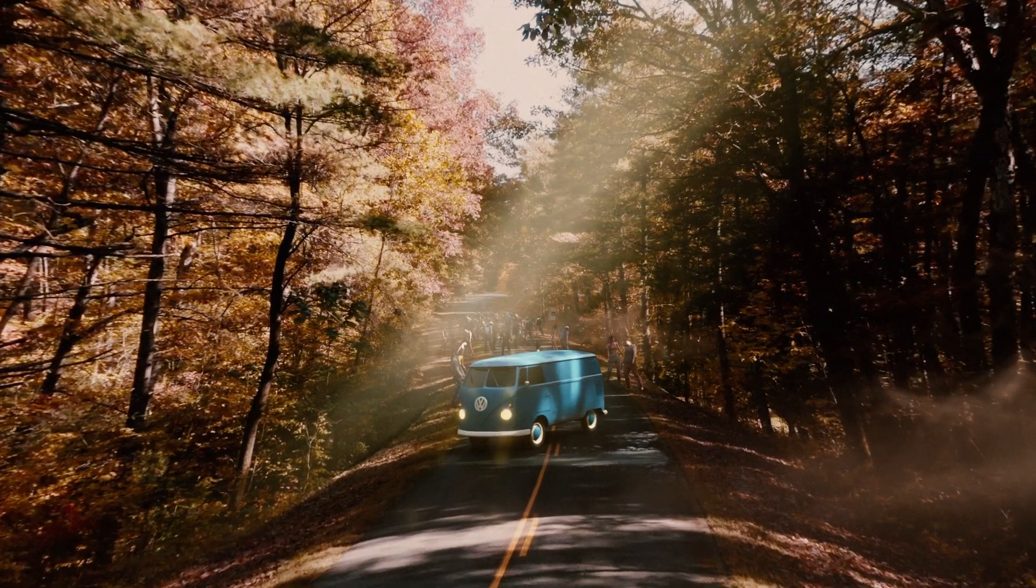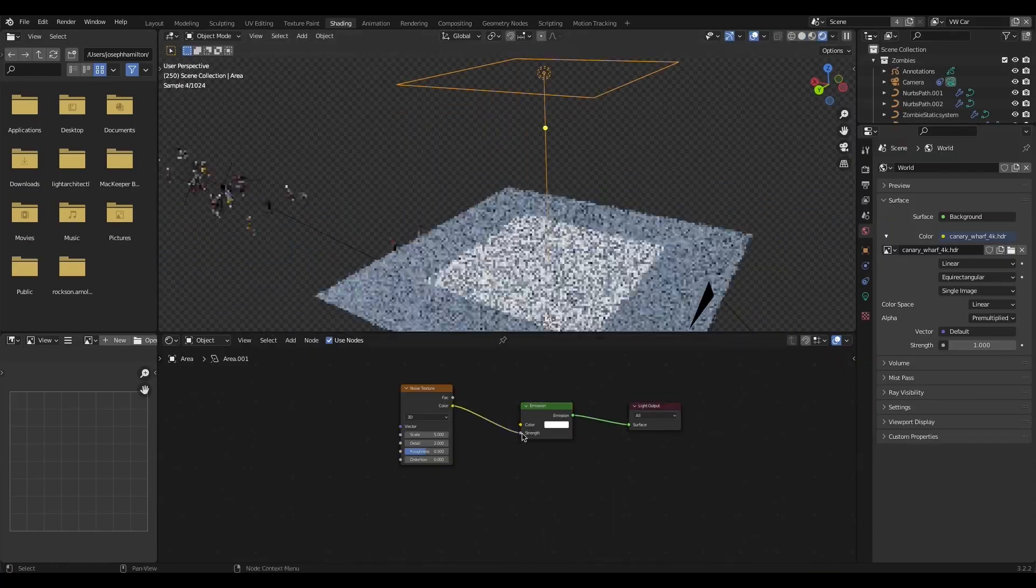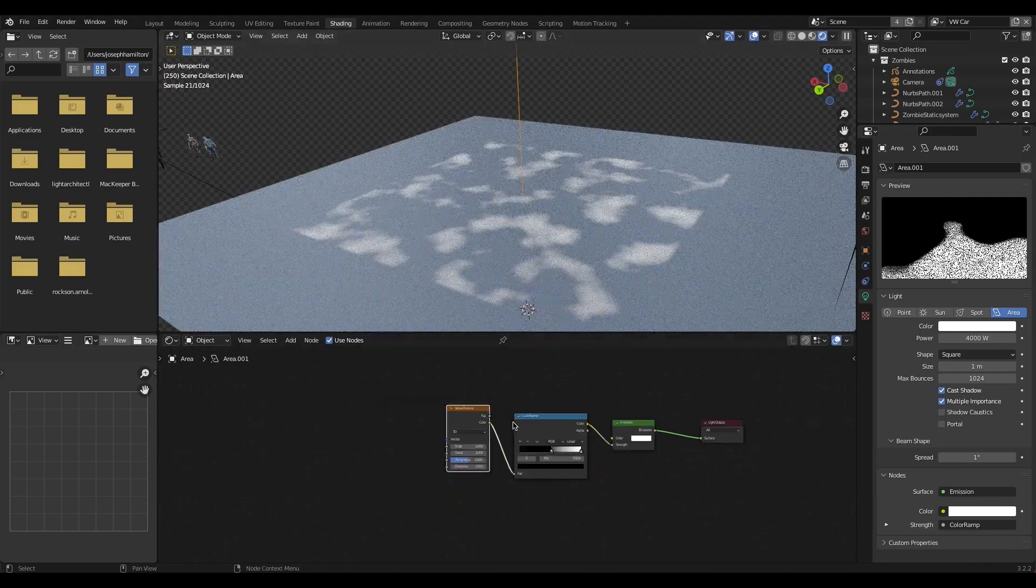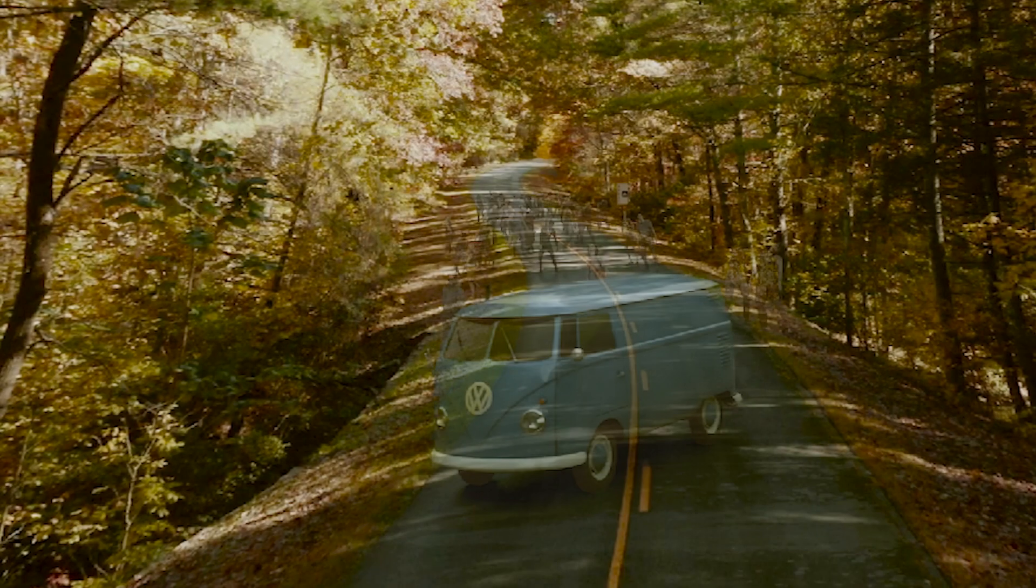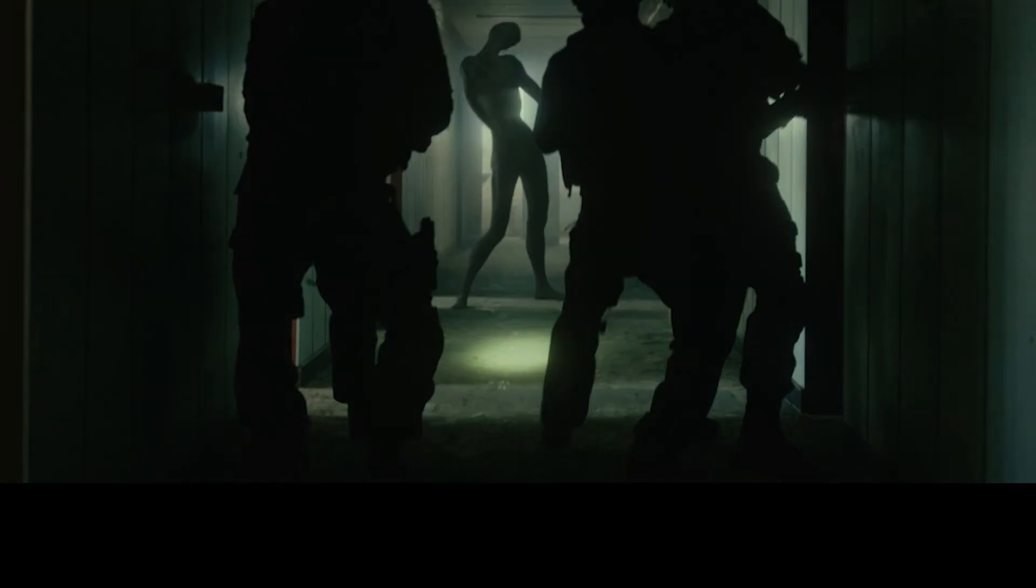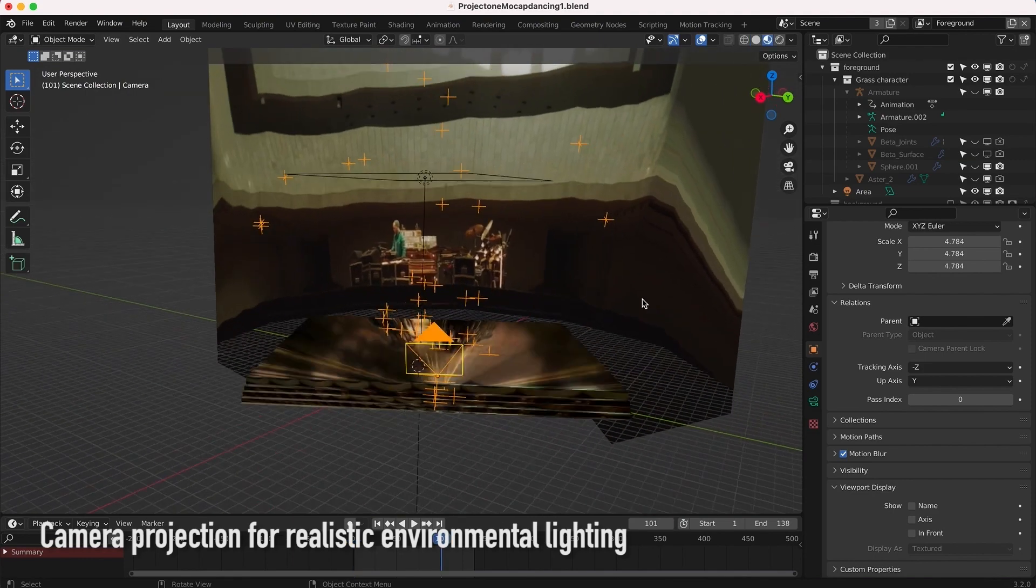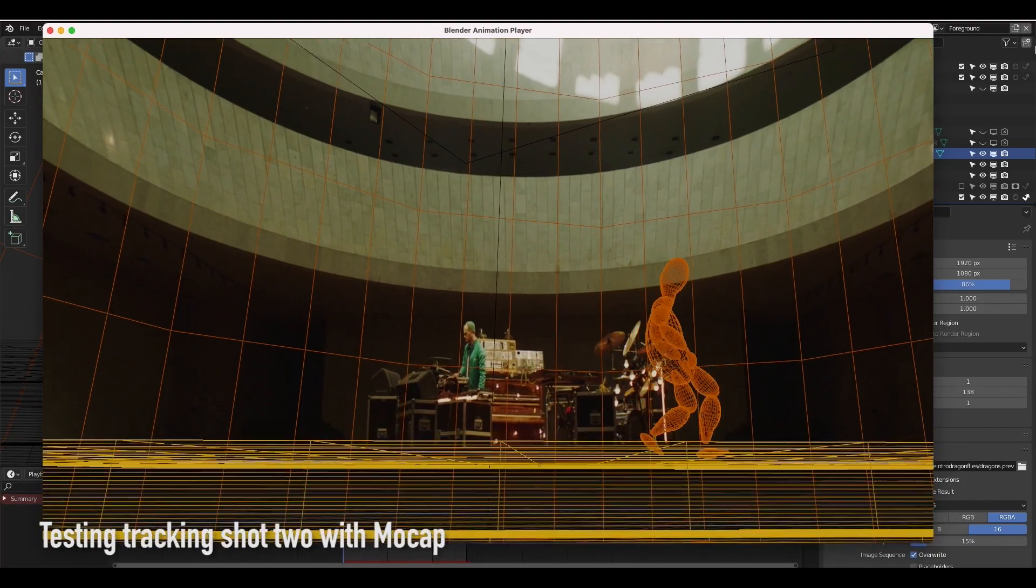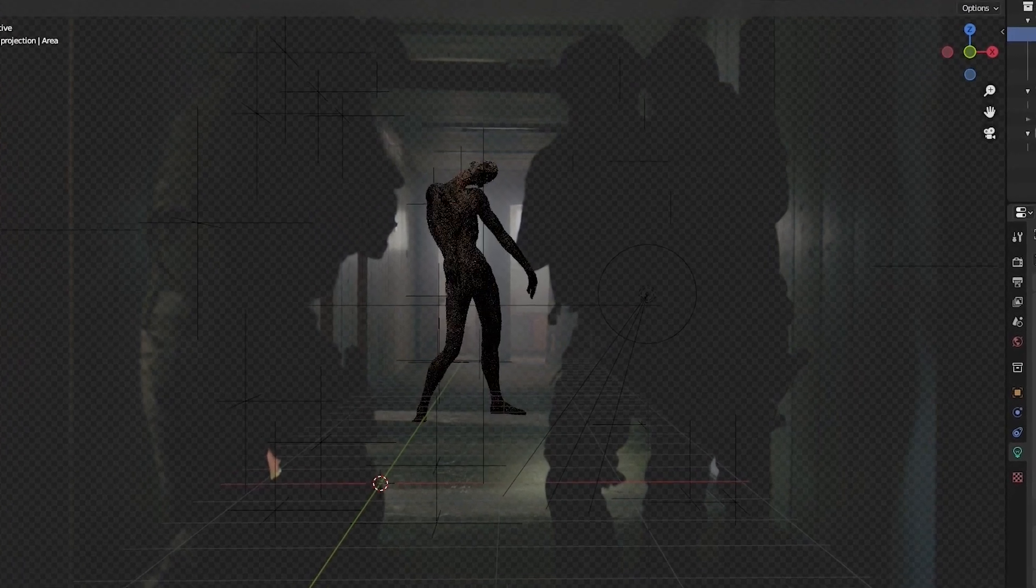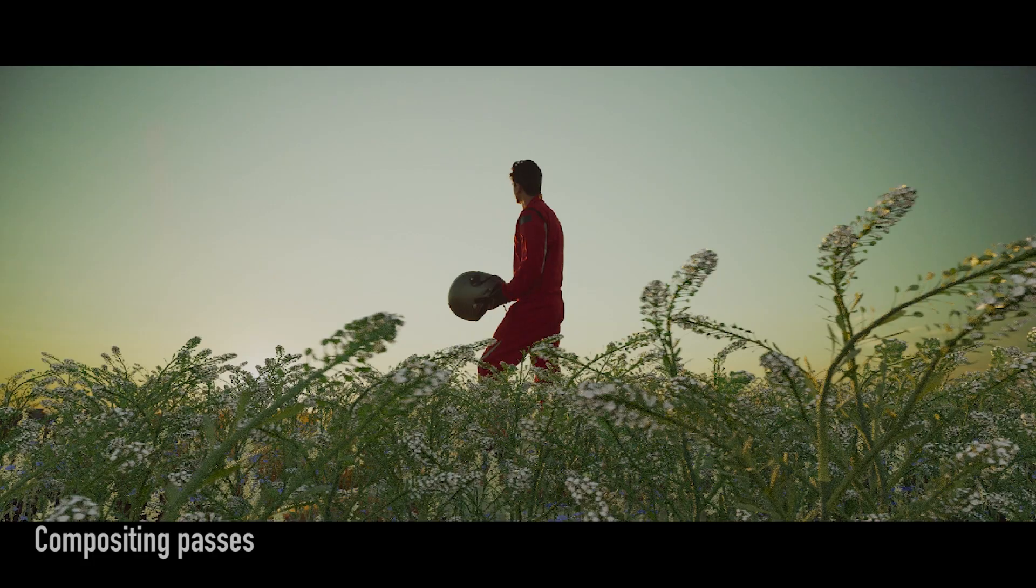It's highly important that the lighting quality, direction, and color information on the CG element match that of the live action shot to ensure maximum believability. To do this you can combine an environment projection or reconstruction for realistic reflections on your CG element in addition to HDRIs and various light sources inside of your 3D program of choice.